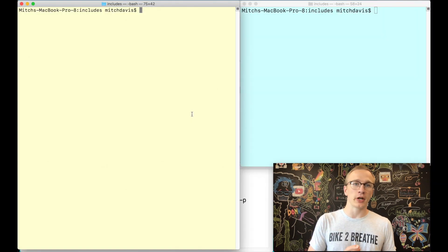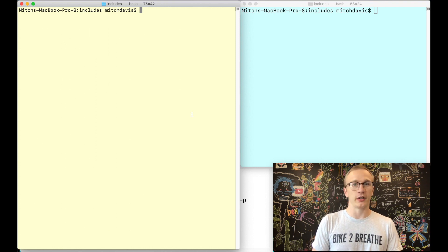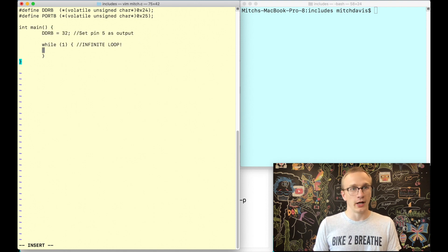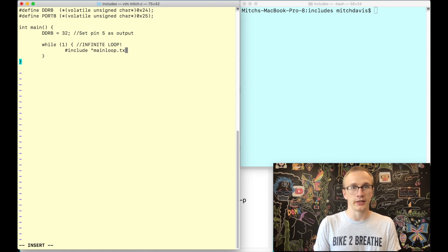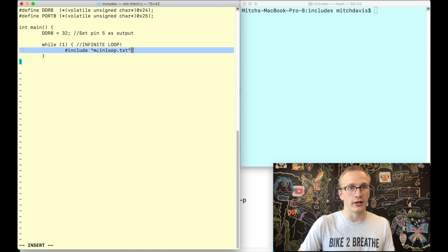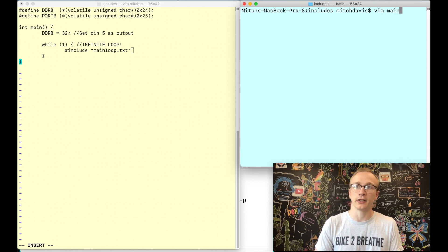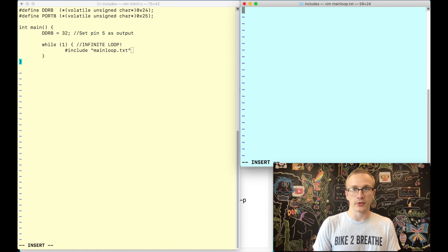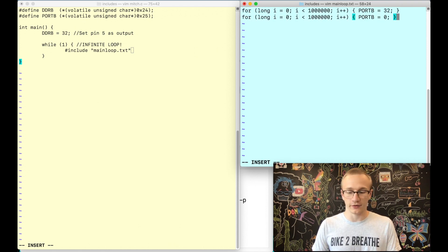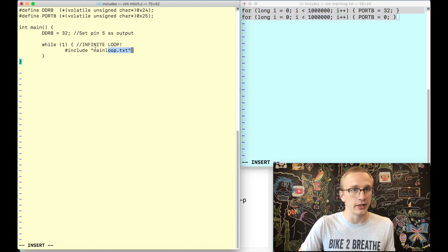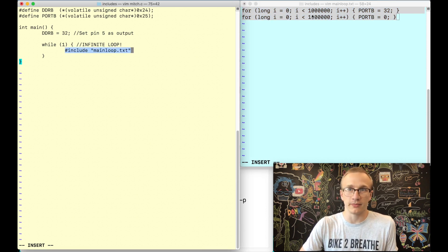Let's give this a shot. We're going to write a program that includes code from a different file. I'm going to create a file called mitch.c using vim — this is the same blink example code from the past few videos. Inside the infinite loop we're going to include the code from our other file, so I'll do include mainloop.txt. That will take whatever is in this mainloop.txt file and execute it here. In our other window we'll create mainloop.txt and inside we'll just do our for loops. The preprocessor is going to take the contents of that file and place it right at the include statement — basically like a copy-paste.